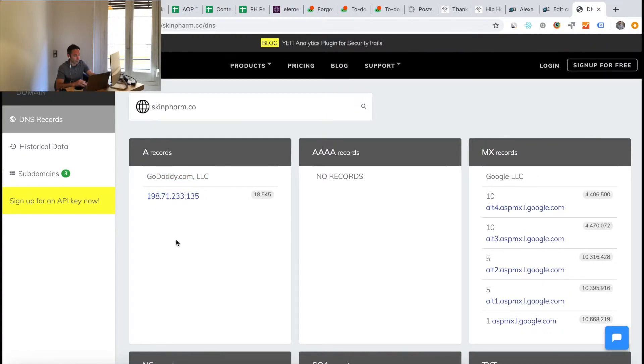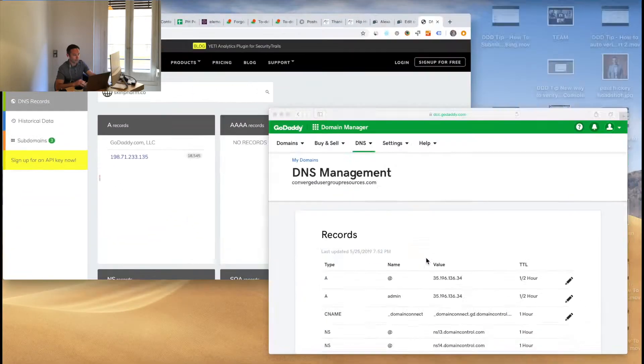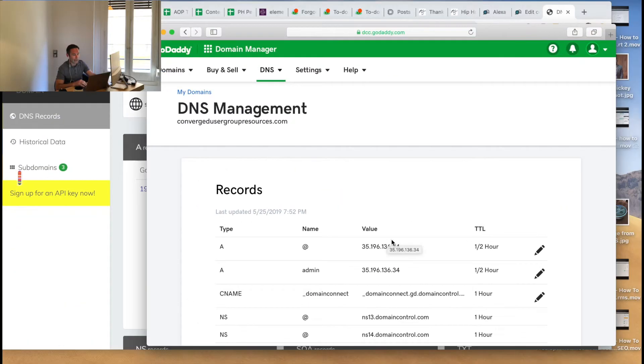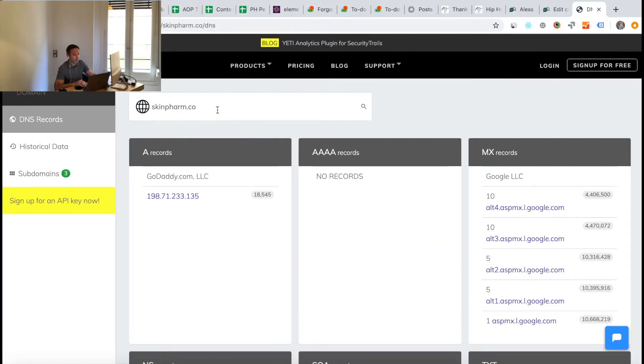If you need to go back and get access to the old website, just for example, securitytrails.com is a great way to do that. Thank you to securitytrails.com for being a great tool.